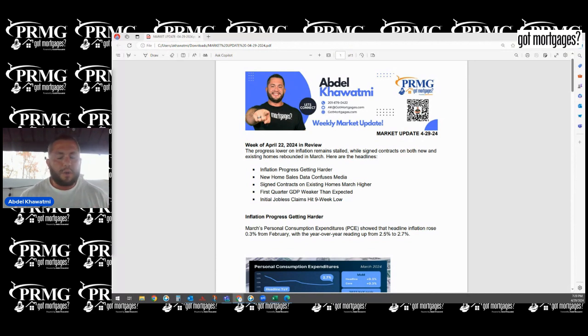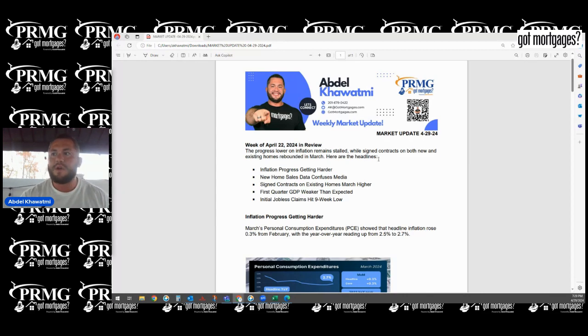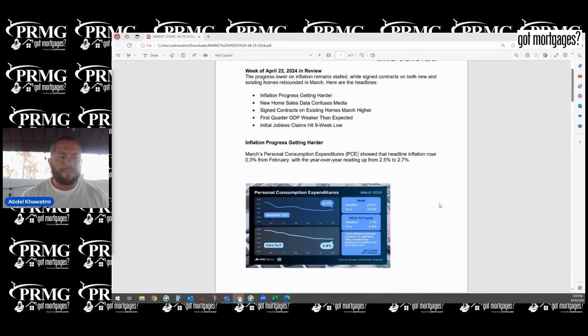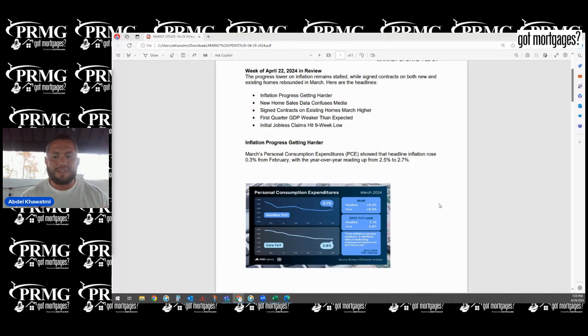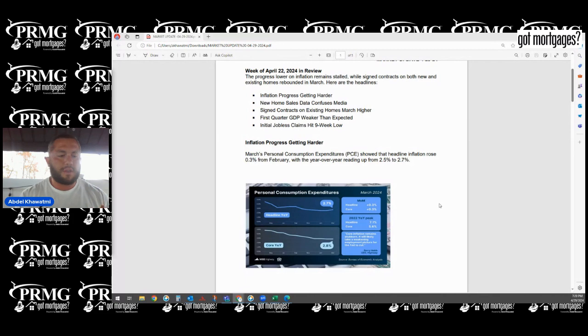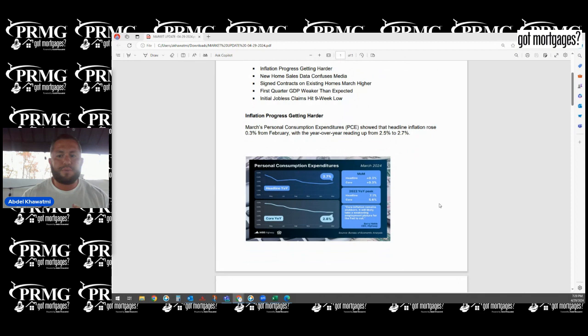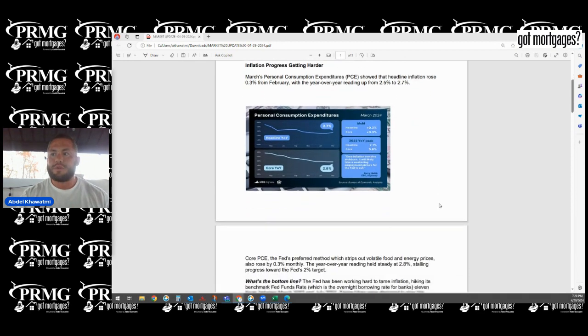So let's do a quick recap of what we currently saw in the market. We got an update on the PCE report, personal consumption expenditures report, also known as the Fed deflator. We really wanted to see exactly what was happening with inflation and employment. Inflation came in right at expectations, anywhere from 2.7 to 2.8%, which is great.